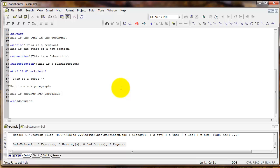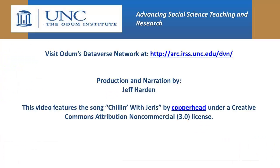That covers the first few commands for getting started with an article in LaTeX. In the next video we'll continue on with some additional commands. We'll see you in the next video.